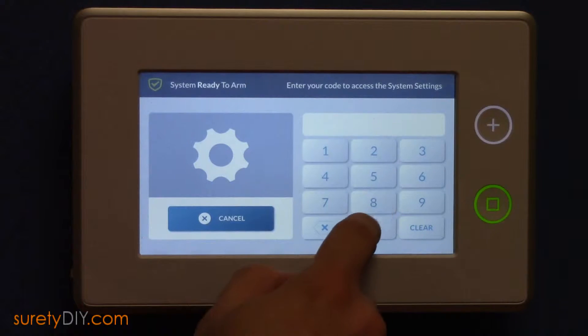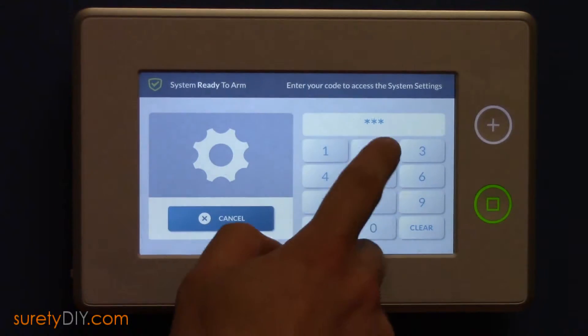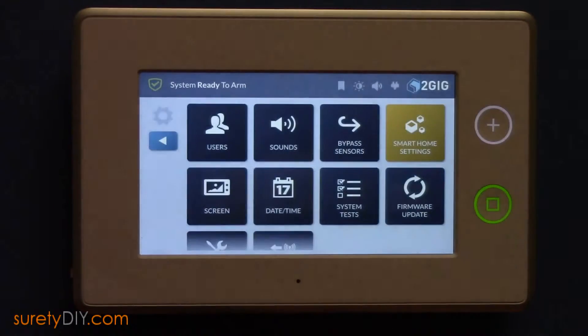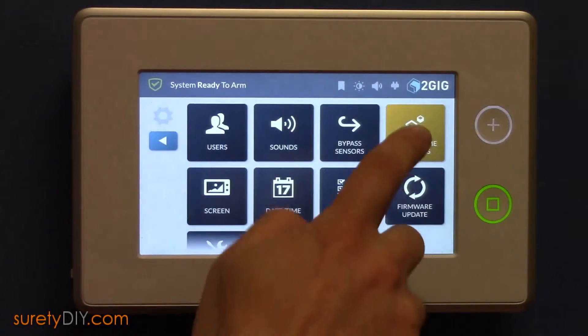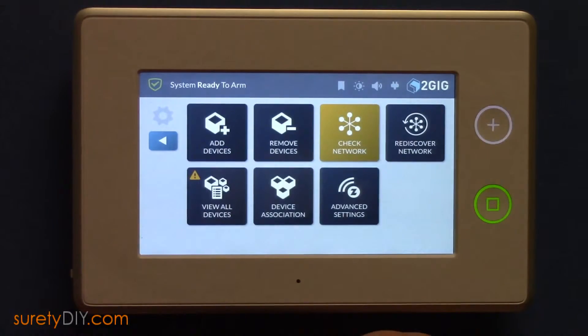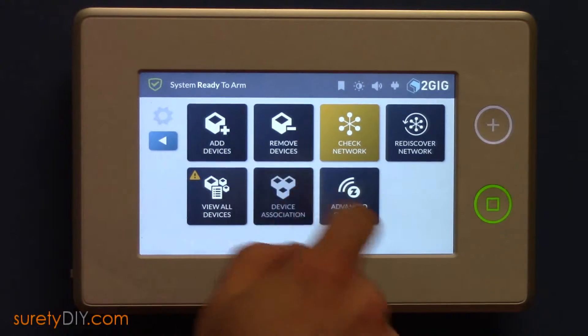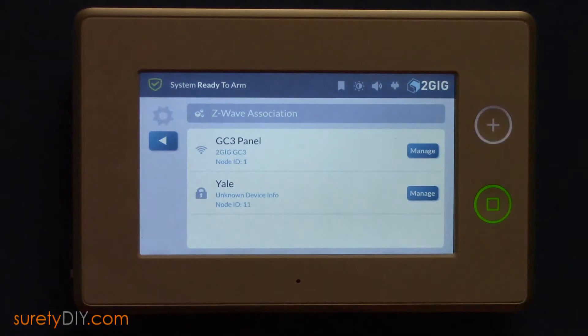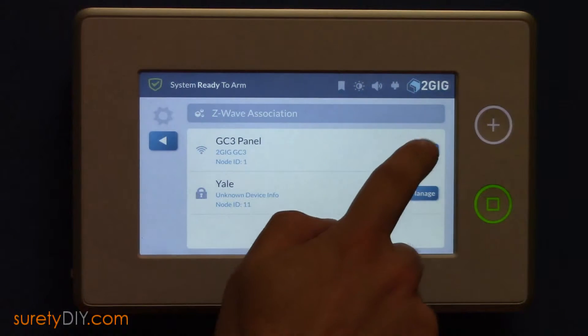First, access the System Settings button and enter your installer code. Press Smart Home Settings in the upper right-hand corner and then Device Association.